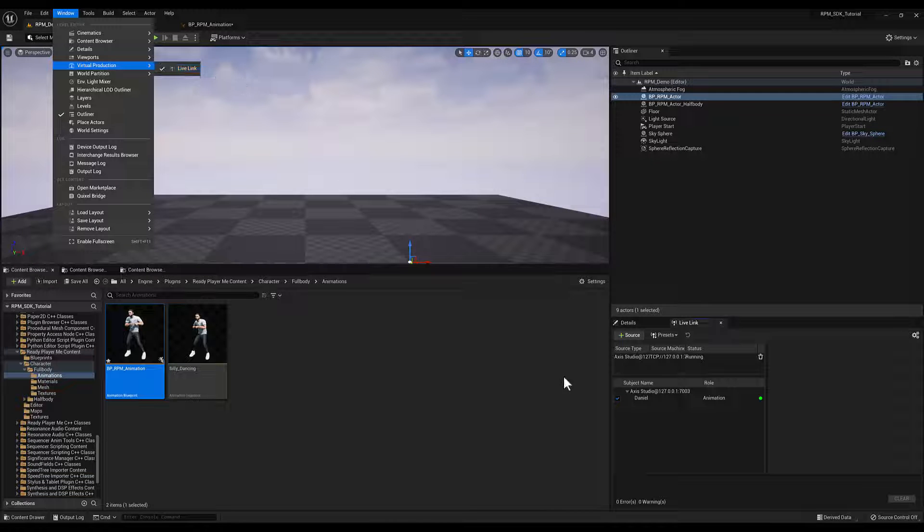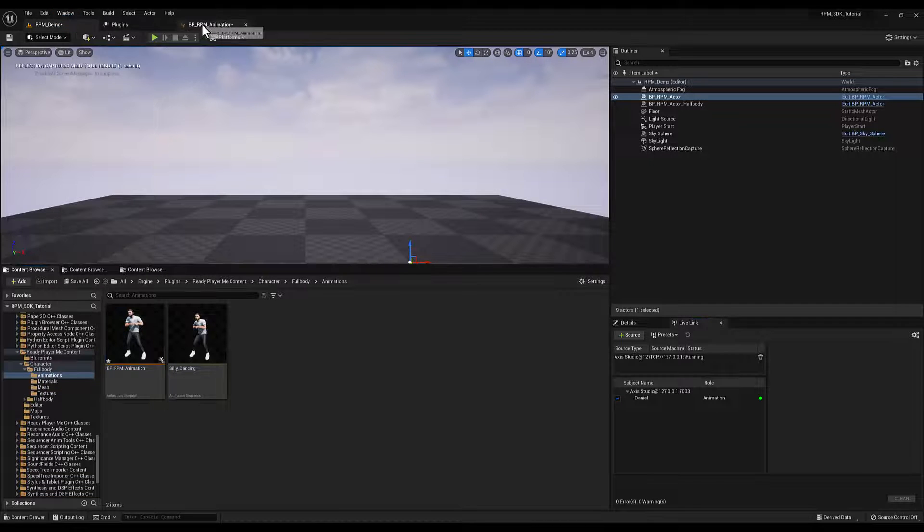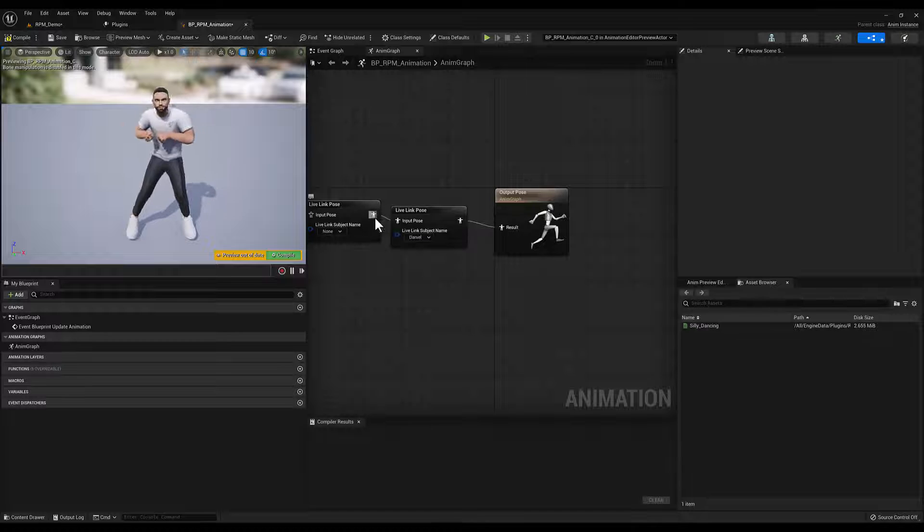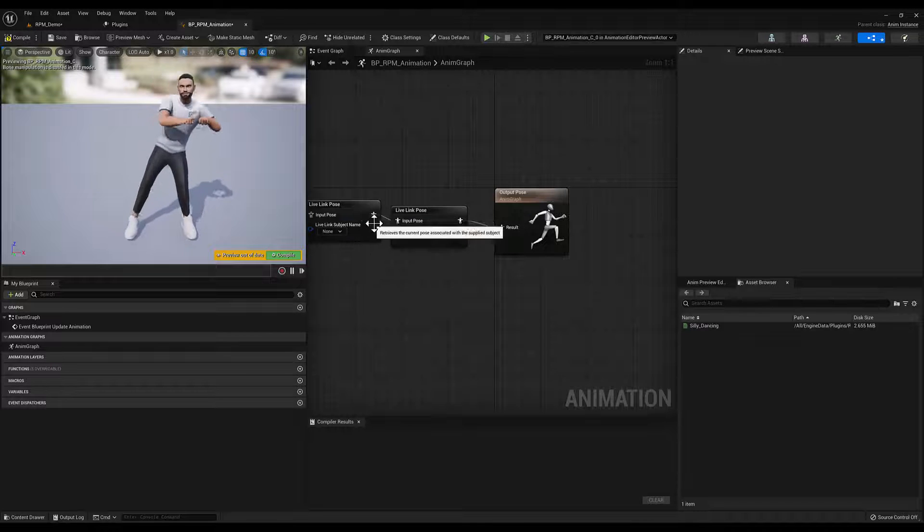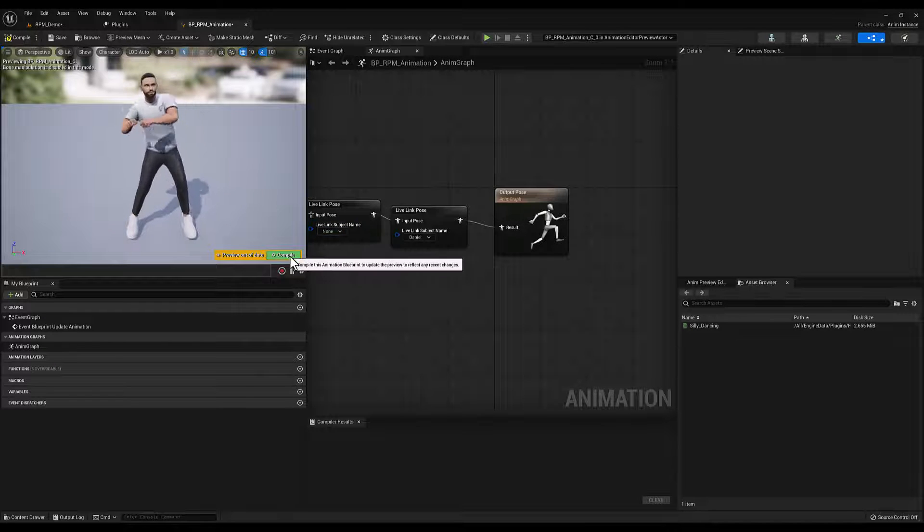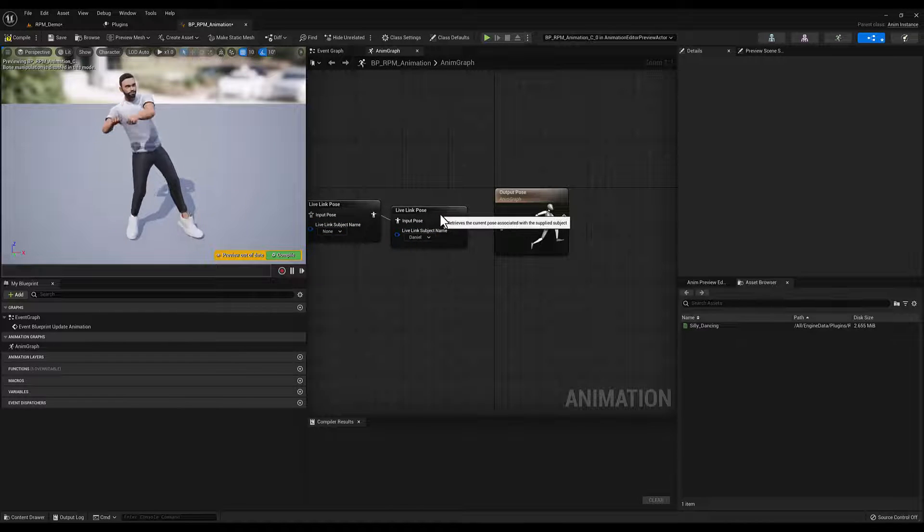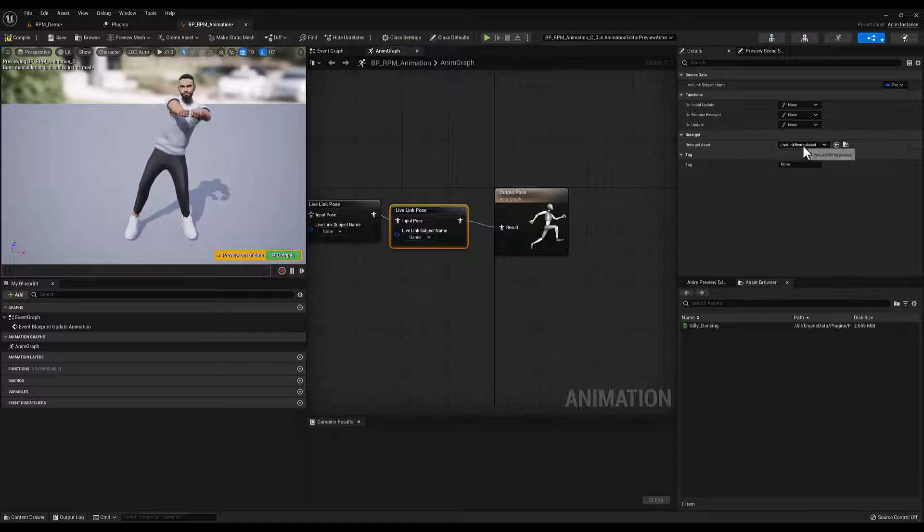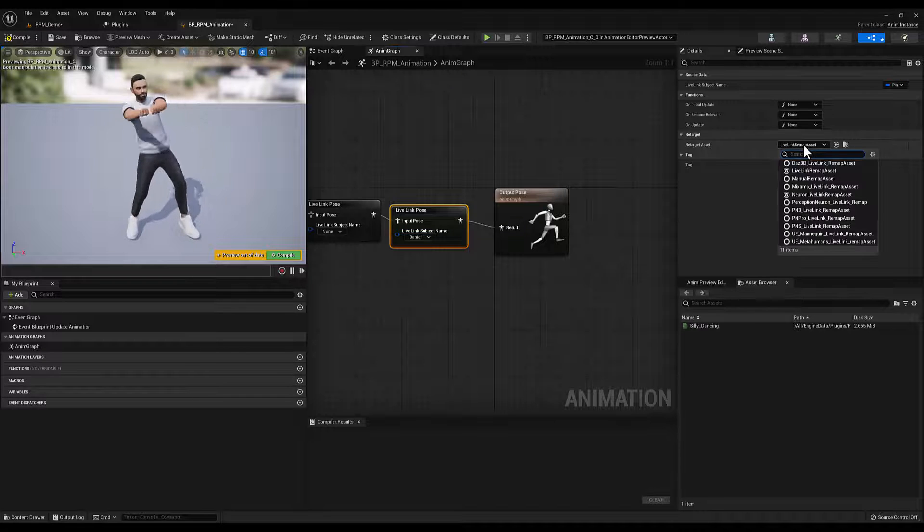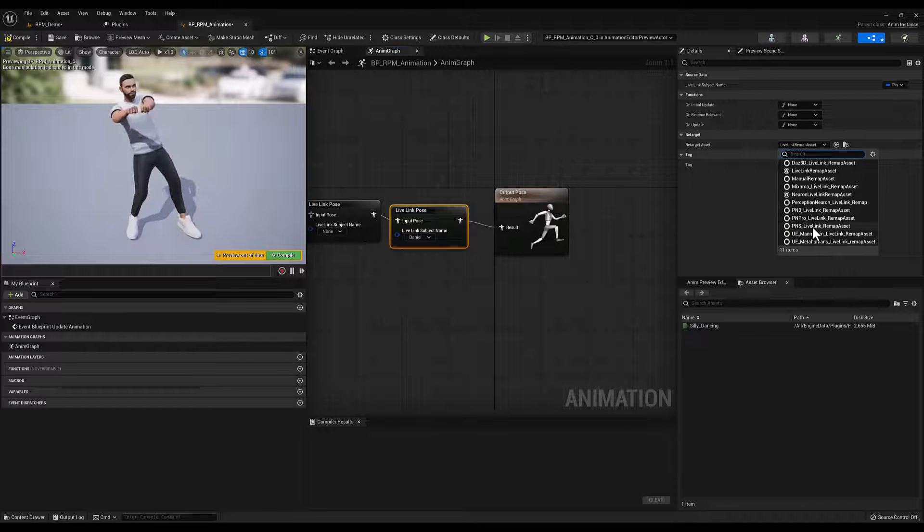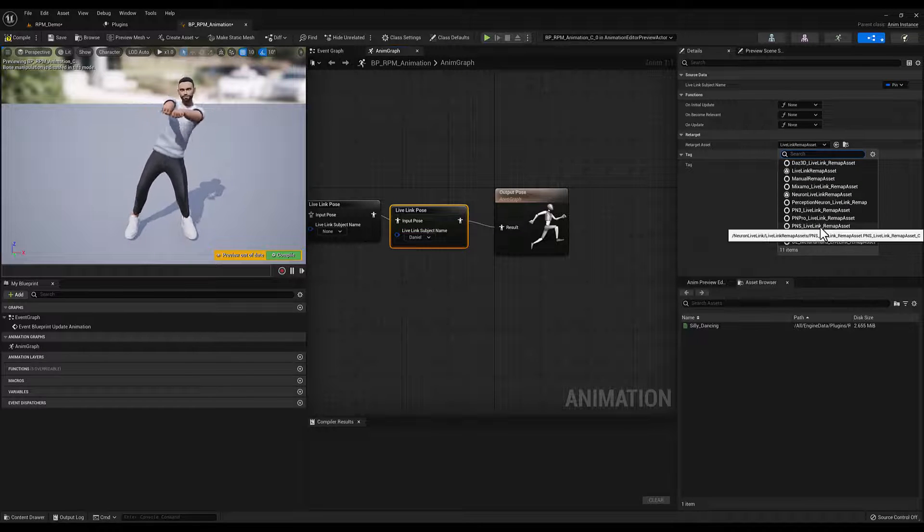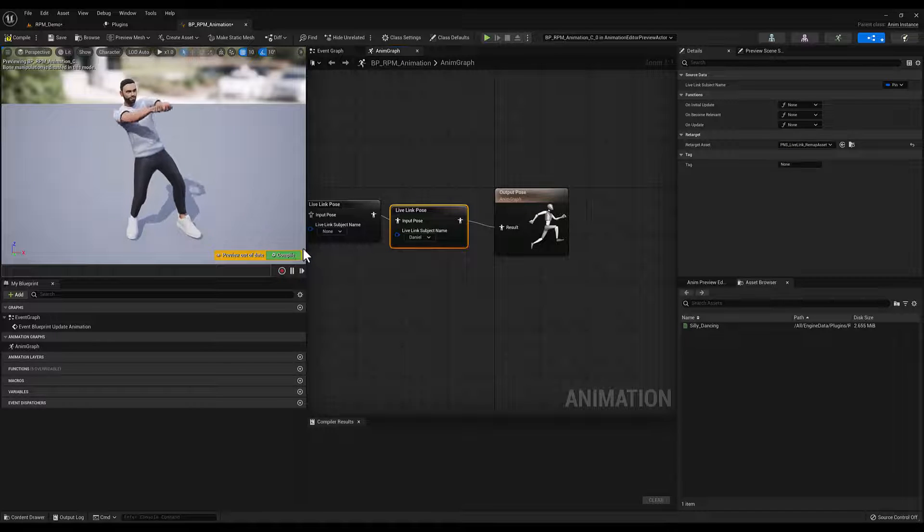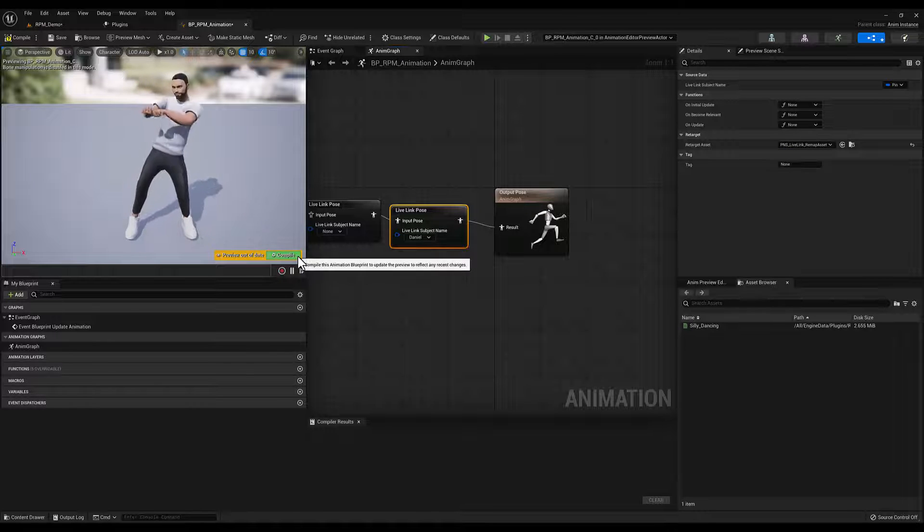Now go back to the Animation Blueprint, and select your subject under Subject Name. Then click on the Live Link Pose node, and in the Details panel, under Retarget, select PNS Live Link Remap Asset. Click Compile.